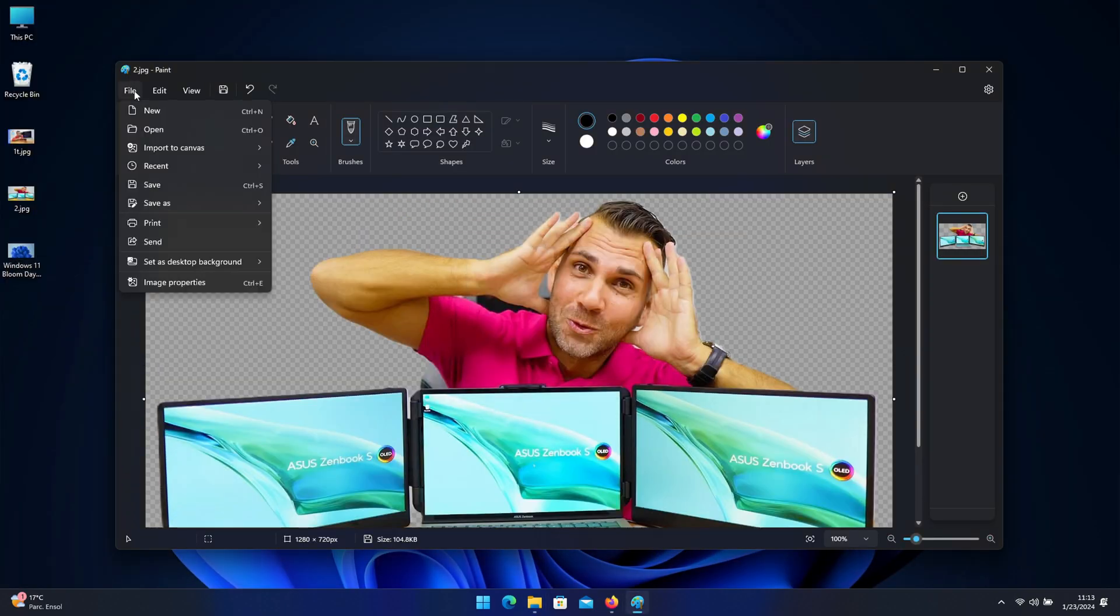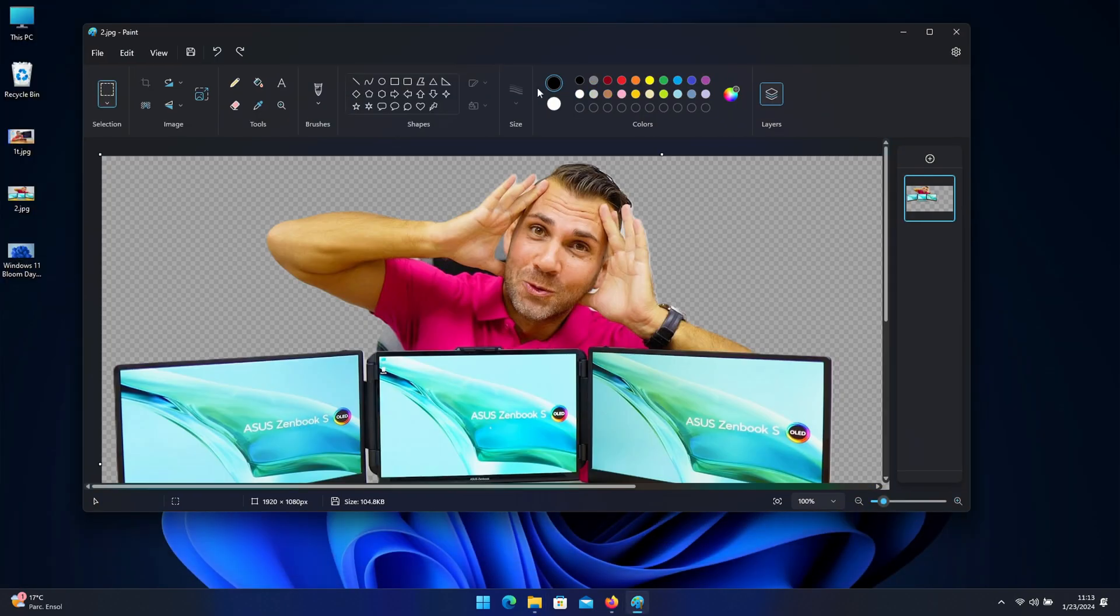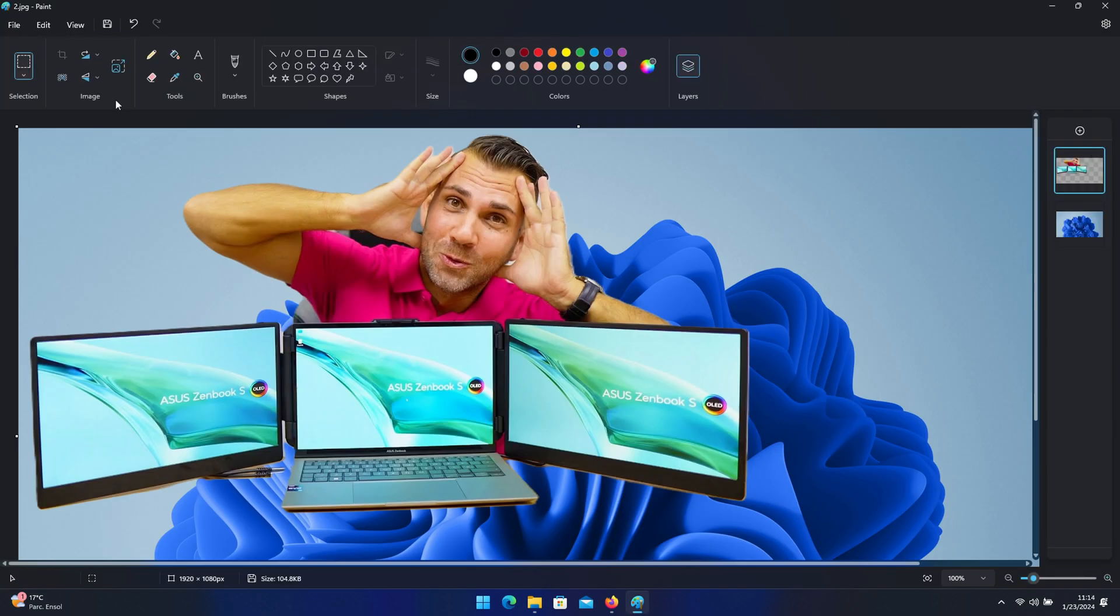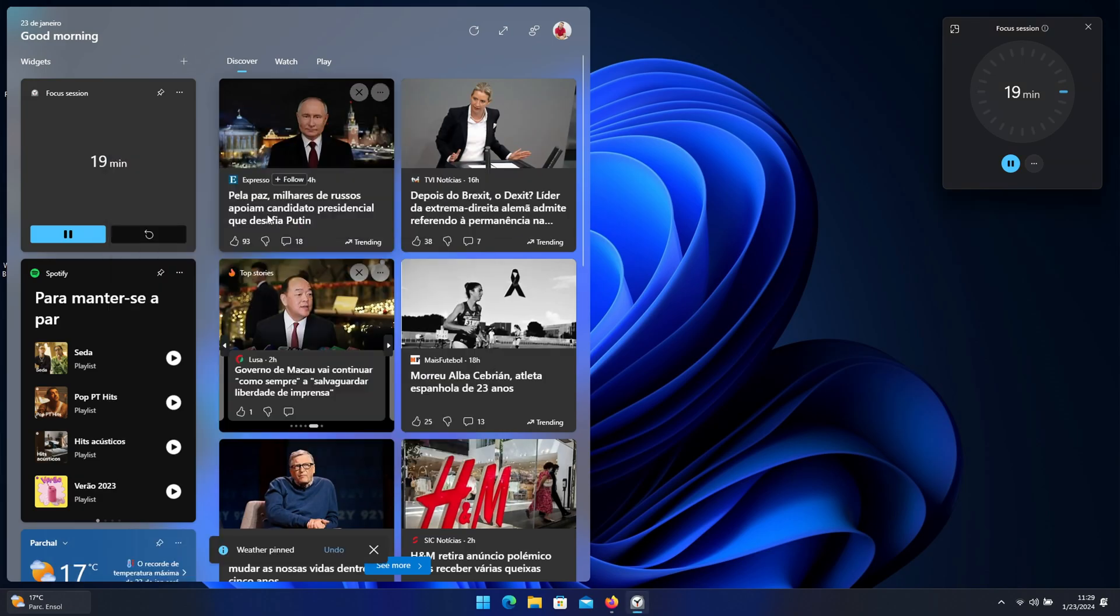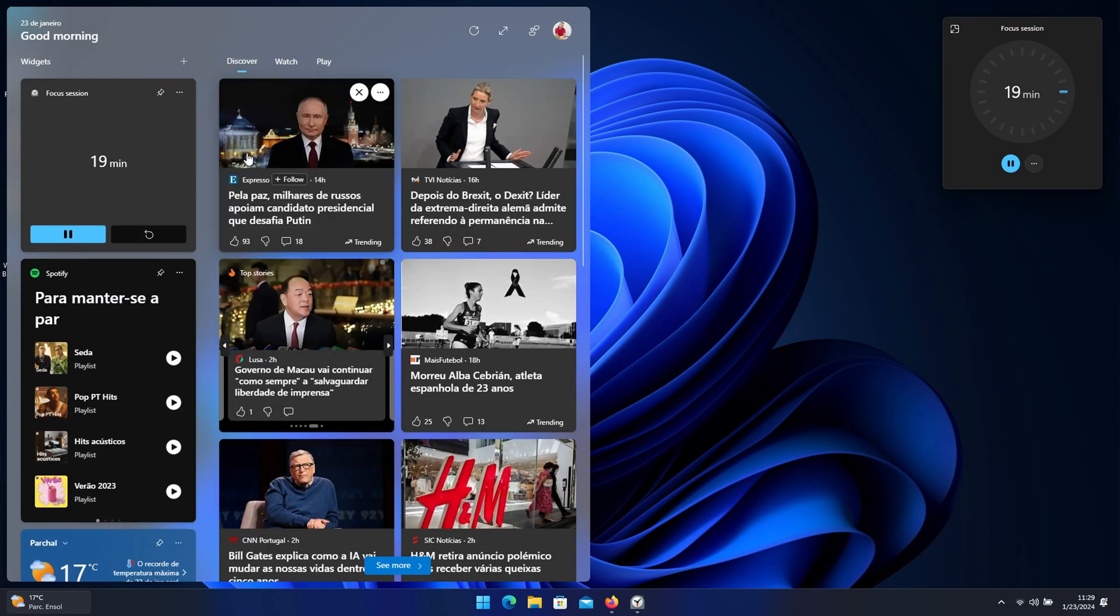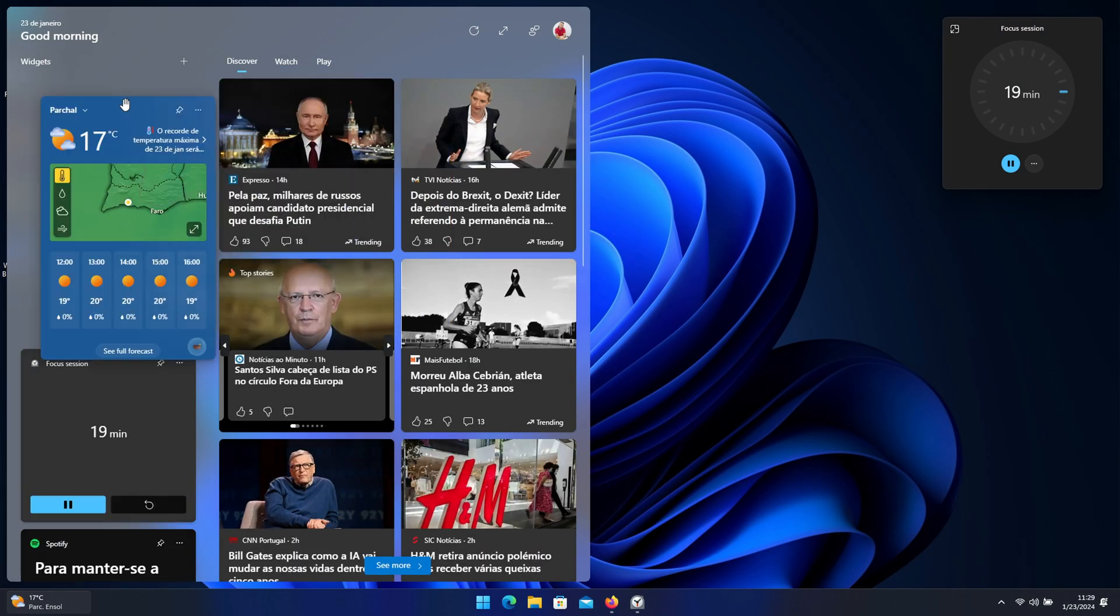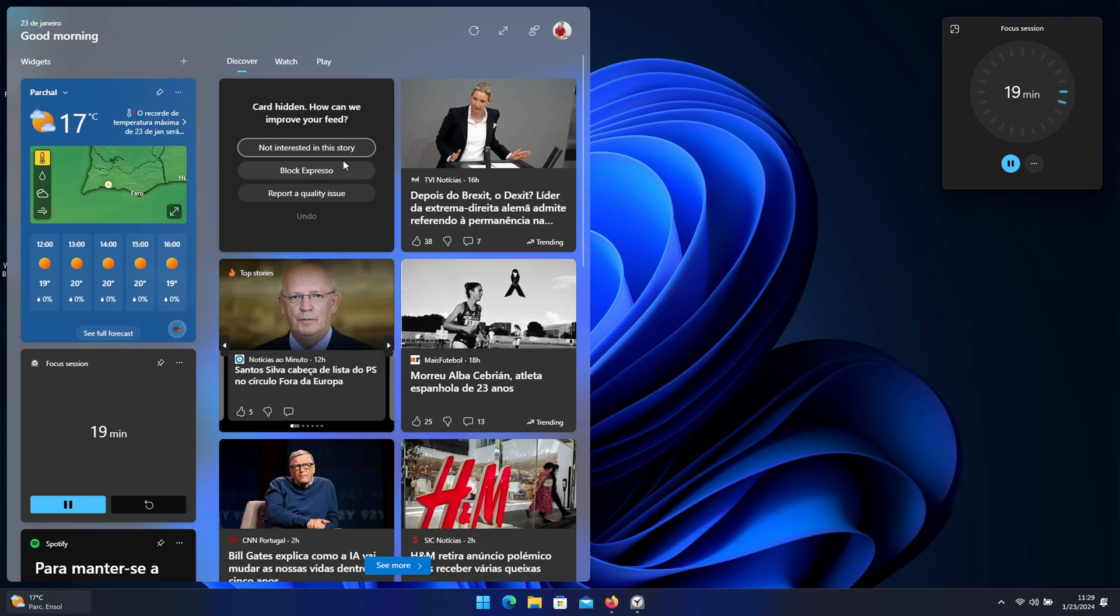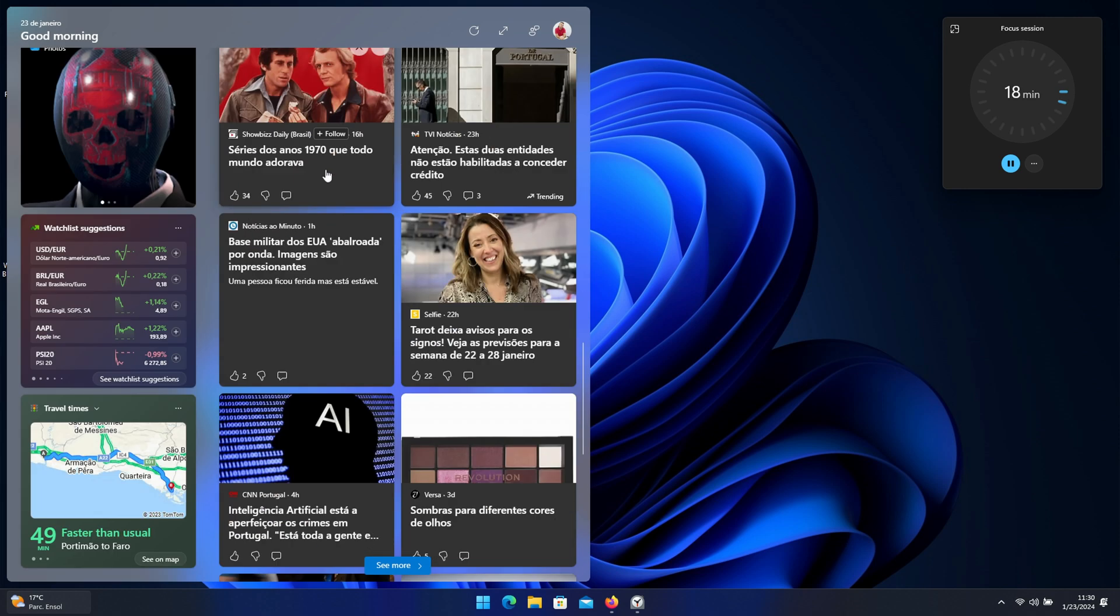The Paint had a huge update - now we can work with layers inside Paint which is great. There are also improvements on the widgets and there is also the Windows Dev Drive for developers.